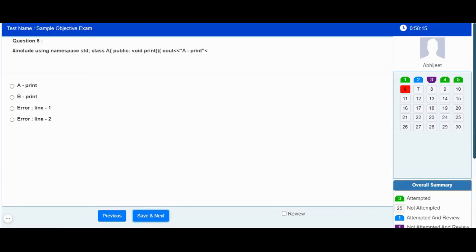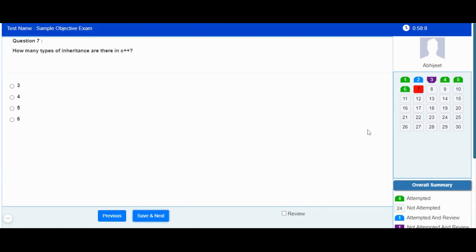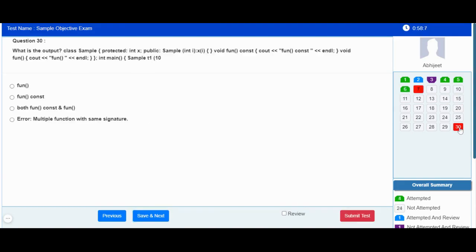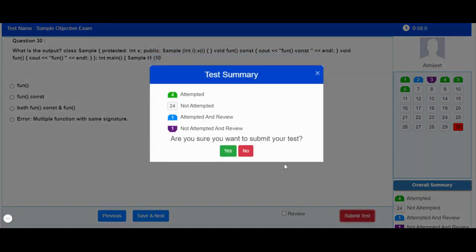The web camera will perform continuous monitoring activity during your exam. As soon as you reach the last question, you will be shown the Submit Test button. If you click on Submit Test, you will be shown a summary associated with the online exam.